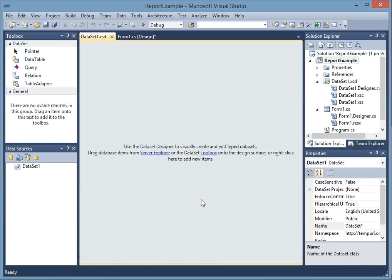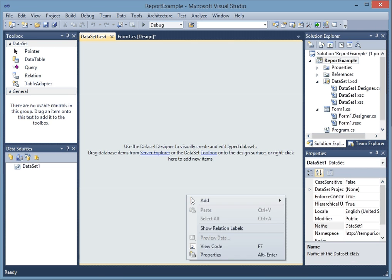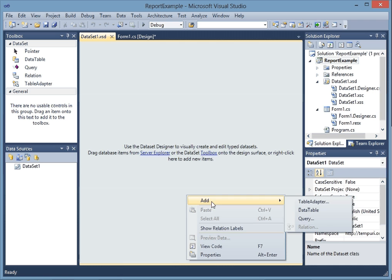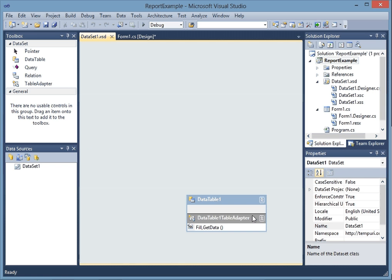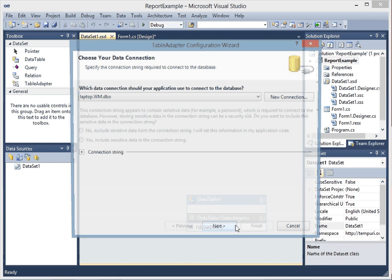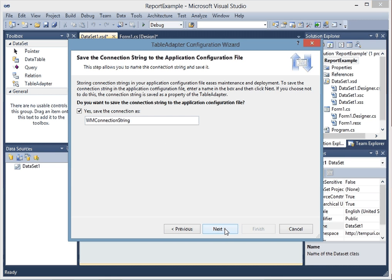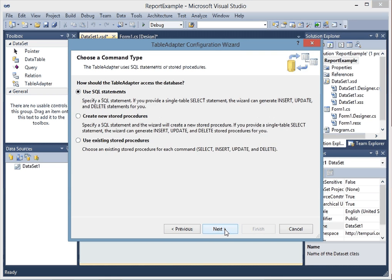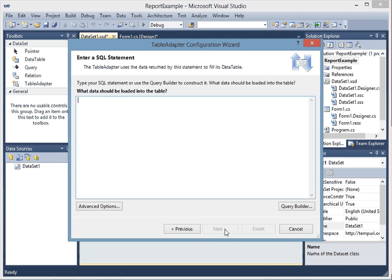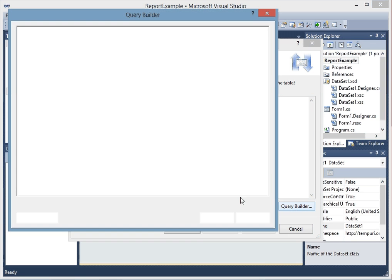It's going to bring up another screen. I'm going to right-click in the blue striped area and add a table adapter. It's going to bring up another one. Then I have my data connection, so I'm going to click next, next, next. Query builder.